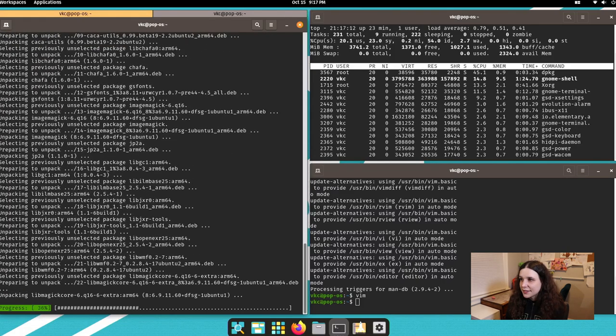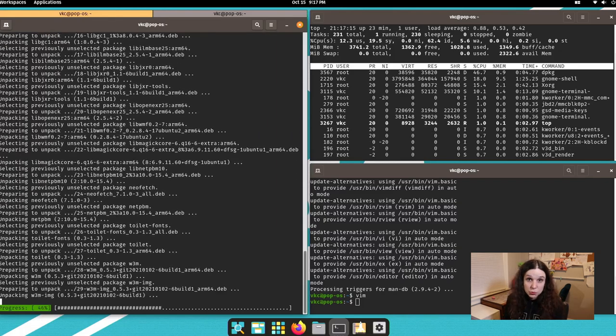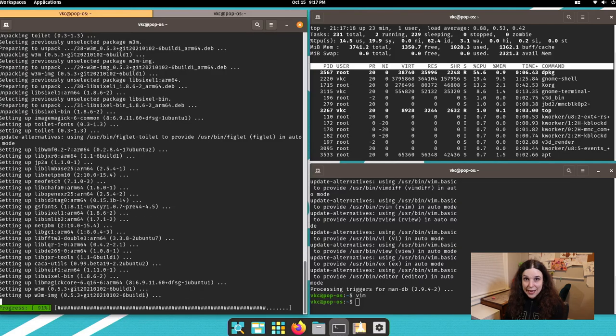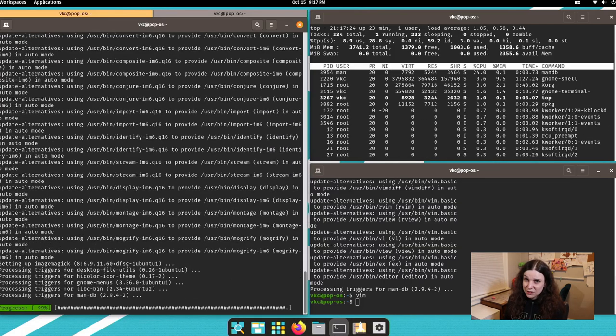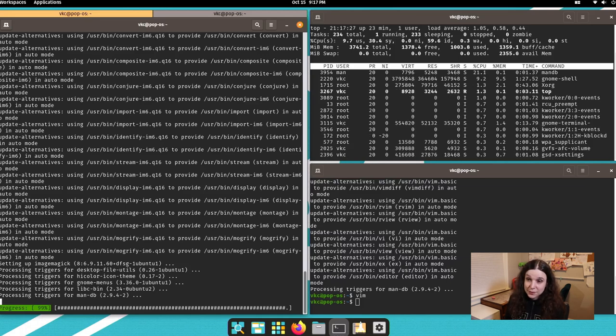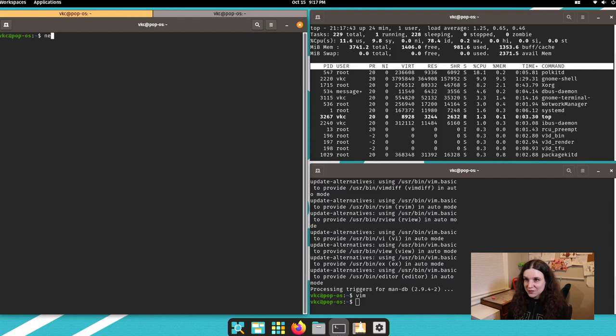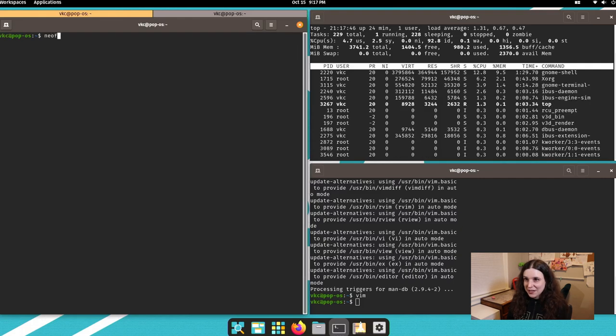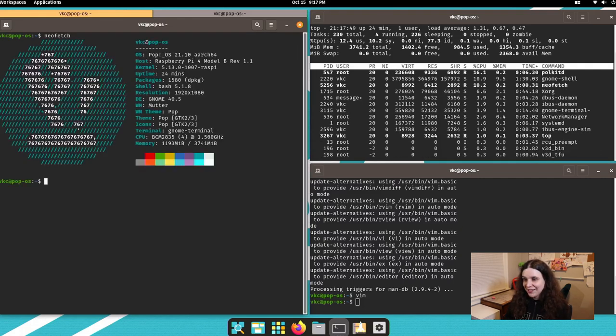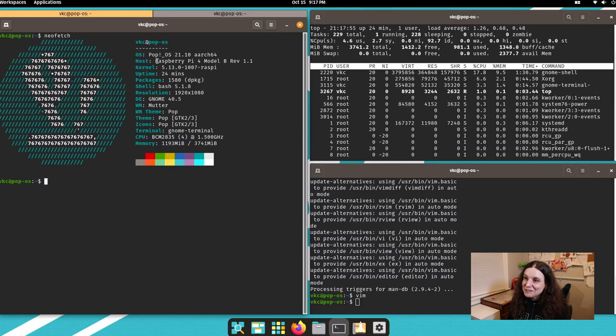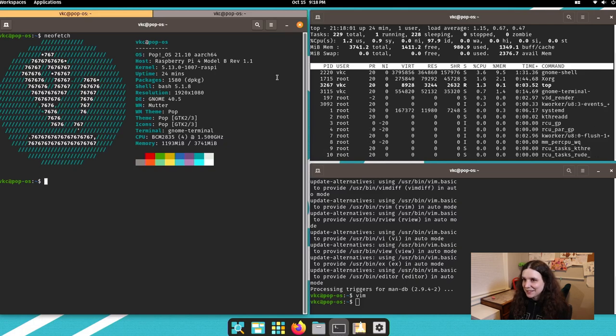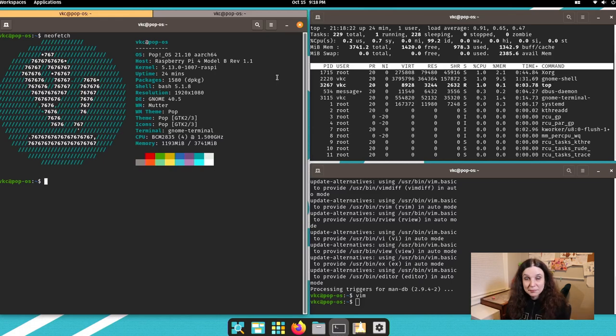I've used Ubuntu Mate on the Raspberry Pi as a desktop replacement, and it's pretty good. This has given it a run for its money. To be perfectly honest with you, I think this is pretty fun. And this is the beta. All right, let's try out Neo fetch. Look at that. That's pop OS on a Raspberry Pi.